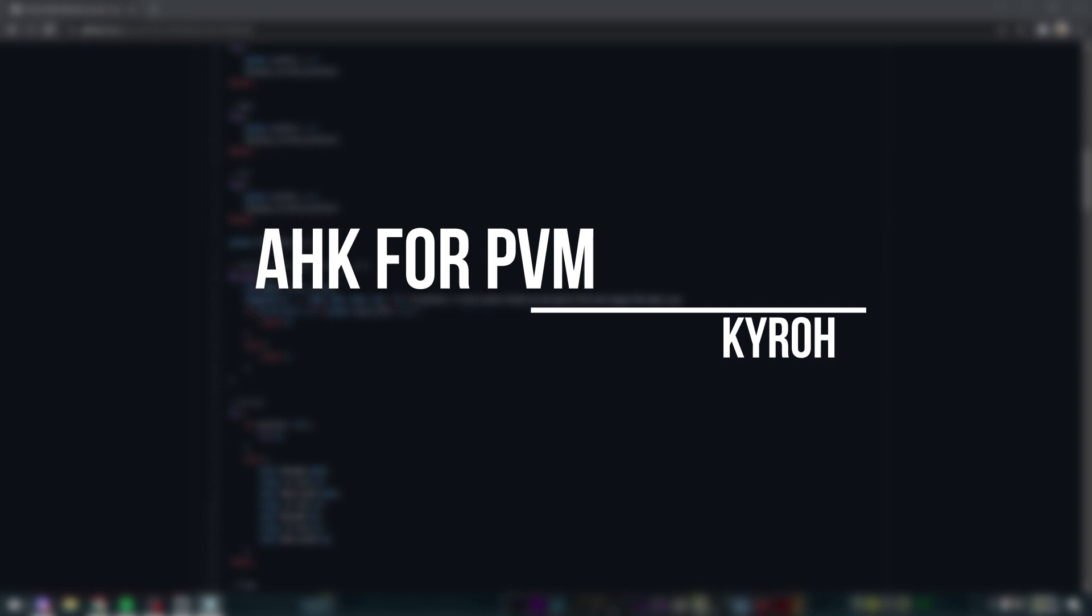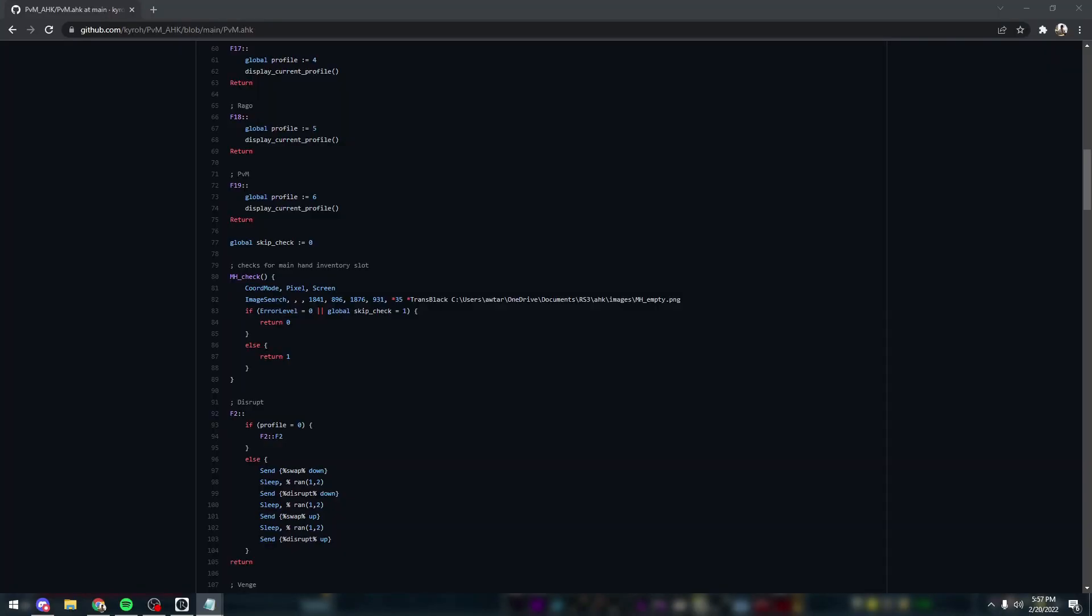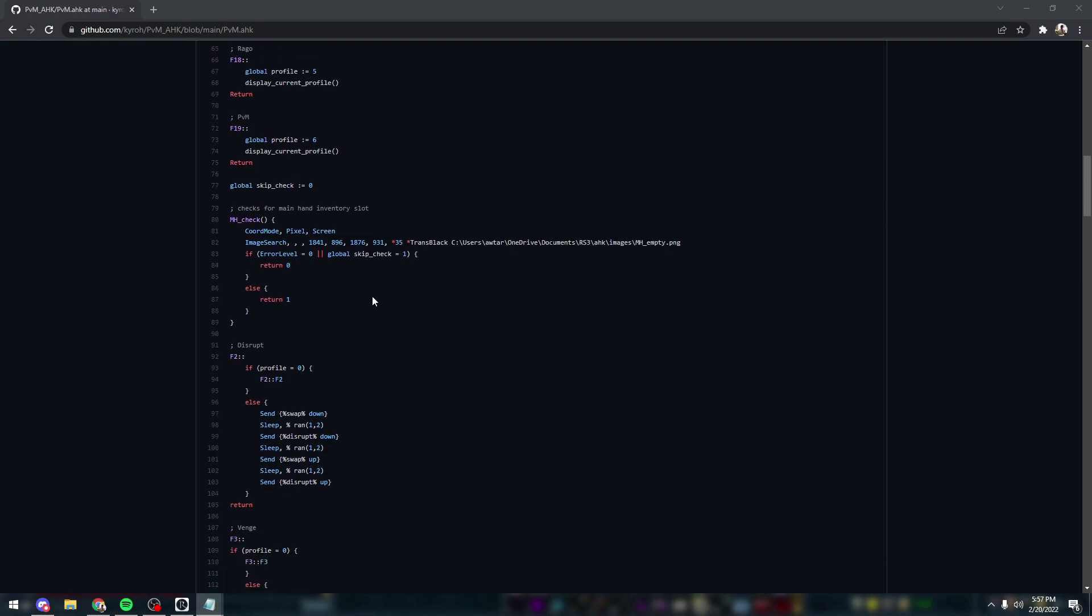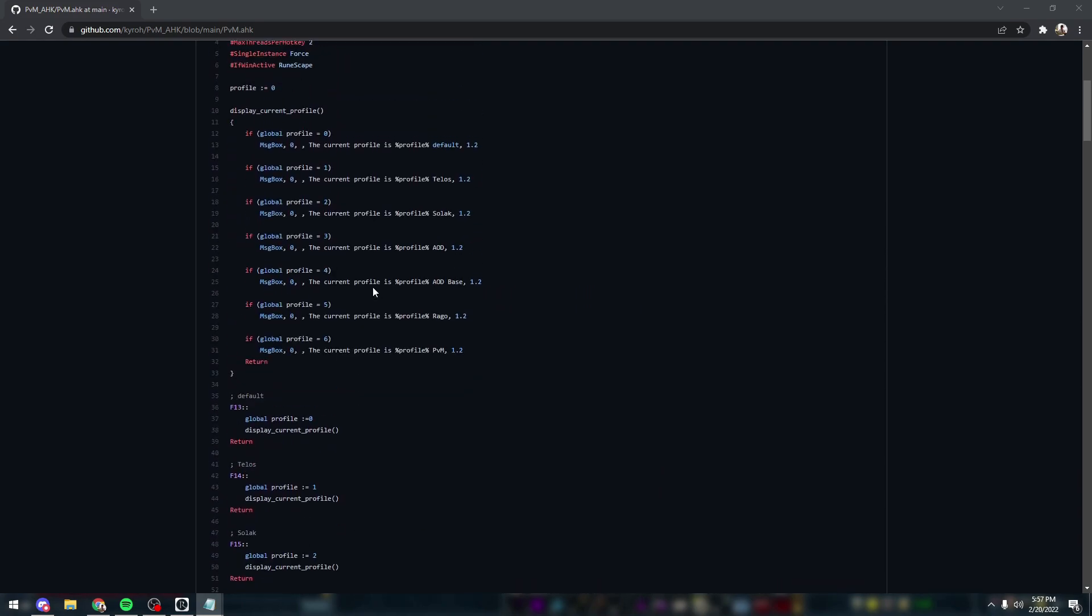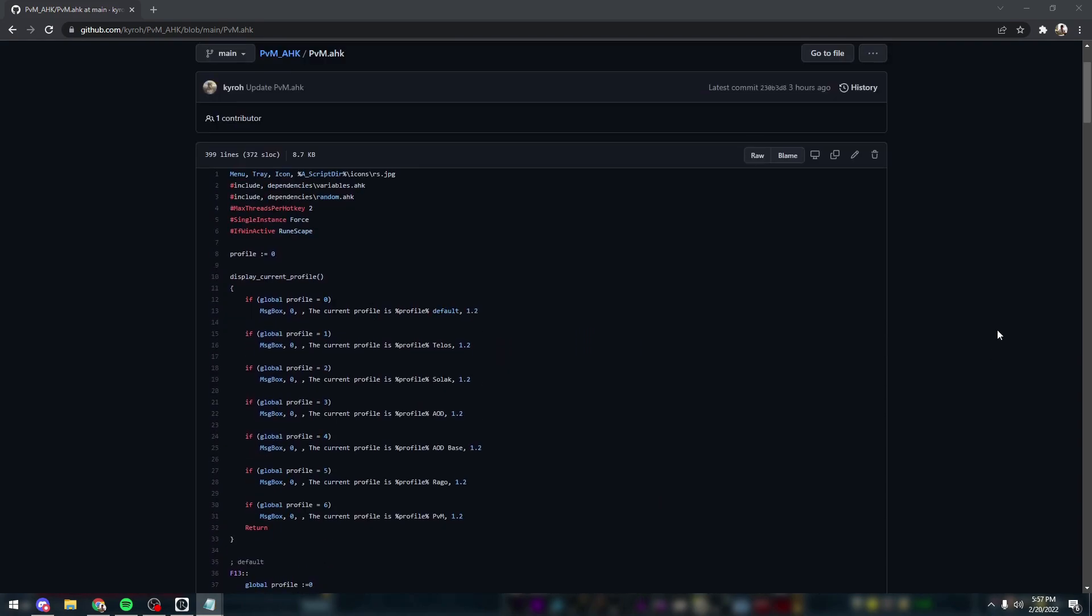Hello everyone, I woke up this morning and decided I didn't have enough controversy in my life, so I'm making a video that's probably gonna piss some people off and potentially get me banned. But here's how to use AHK scripts for PvM in RuneScape. This GitHub repository is public and linked in the description, so feel free to download it and mess around if you'd like.